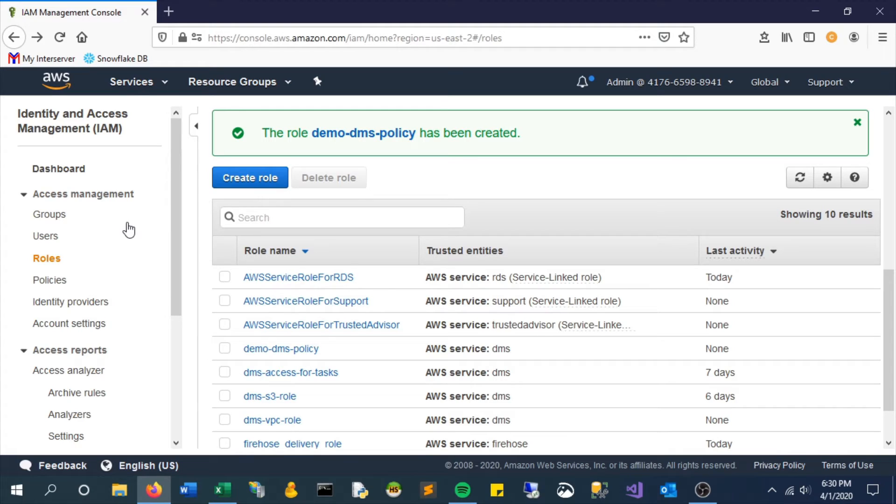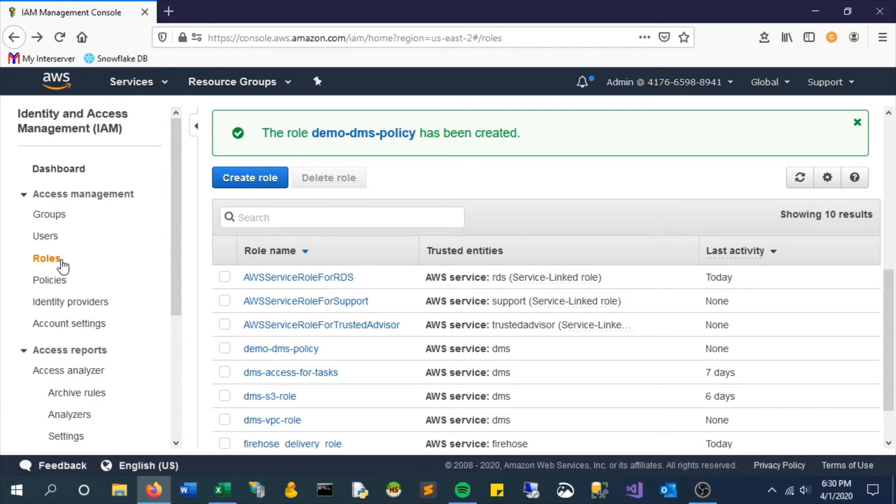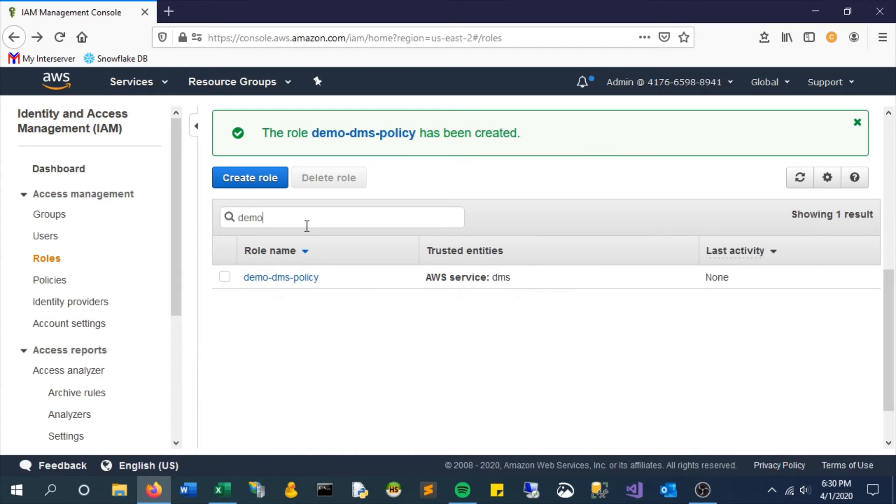I actually realized I named this role DMS policy. So I apologize, that's actually confusing. It should be, I mean really would be named demo DMS role, but just bear with me here.